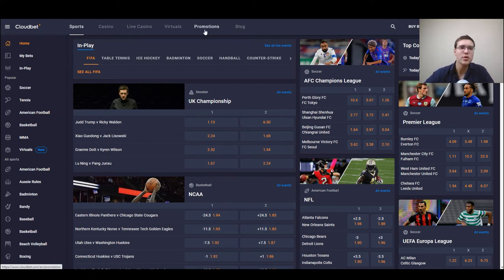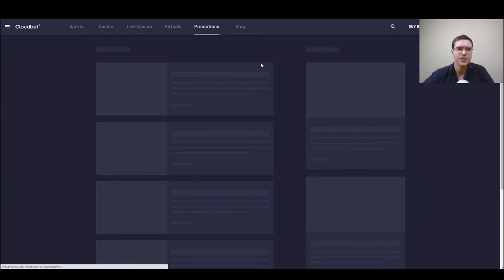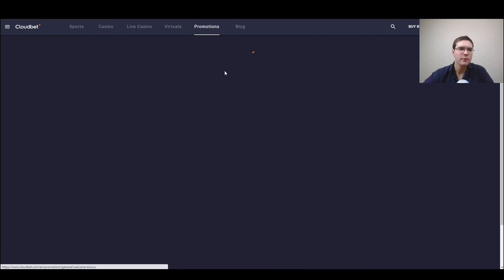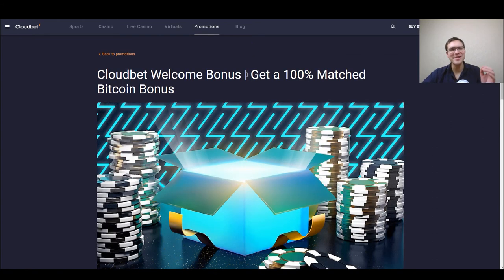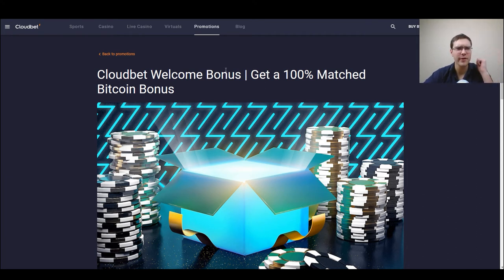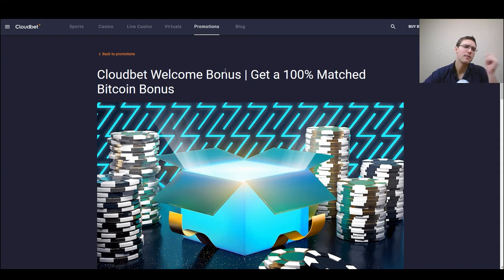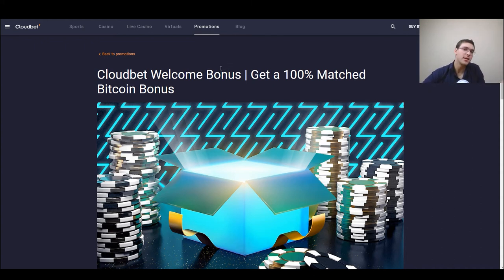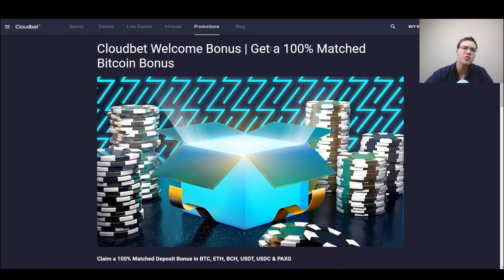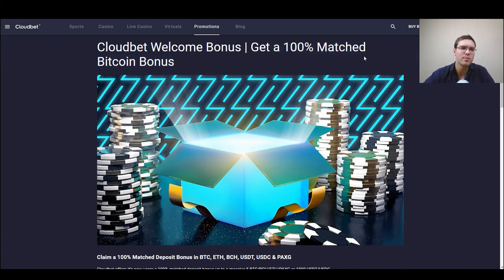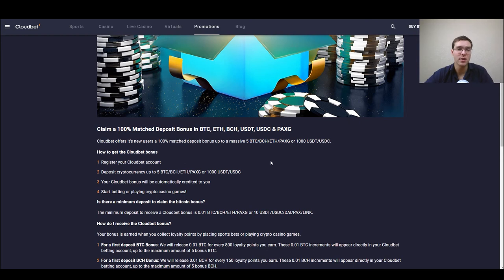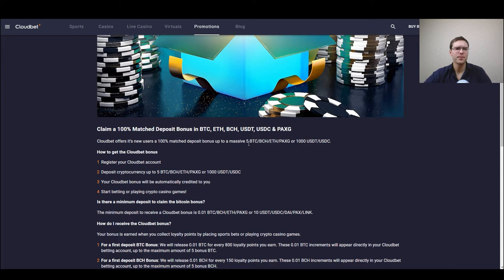Now let's go on to promotions. First of all we have a very decent welcome bonus. Most sportsbook sites don't even offer a very decent welcome bonus, they have a hundred euros even less or none. And here we have a hundred percent match bitcoin bonus up to five bitcoins which is pretty much insane because you can have a huge amount of money boosted by this welcome bonus.